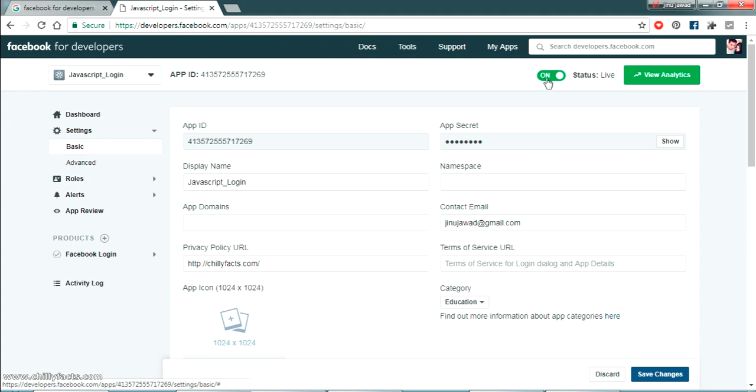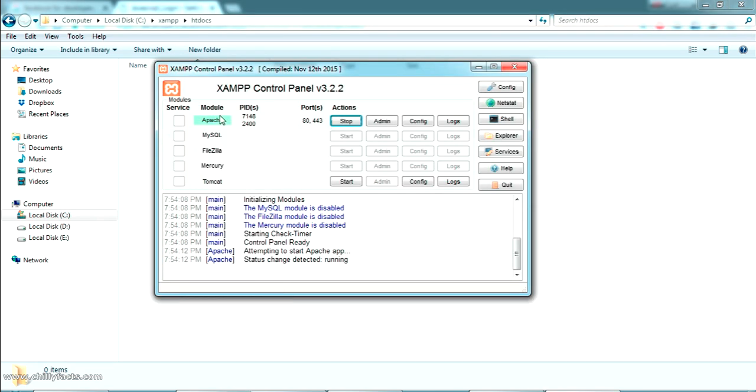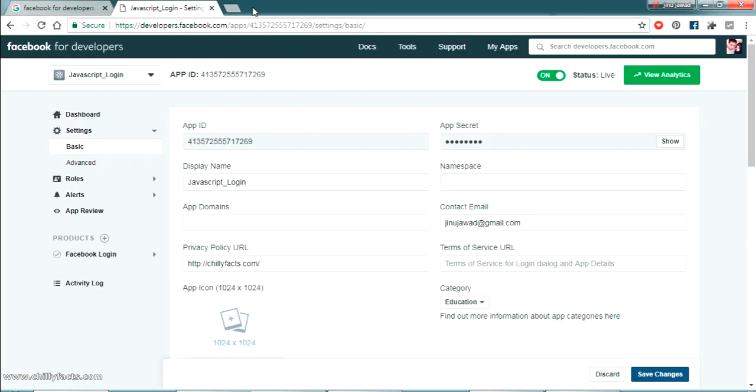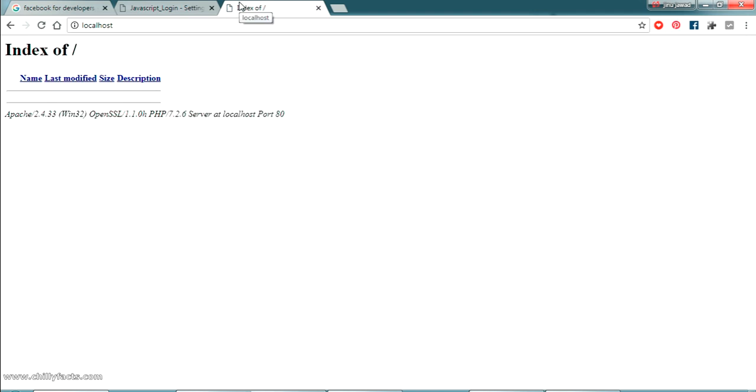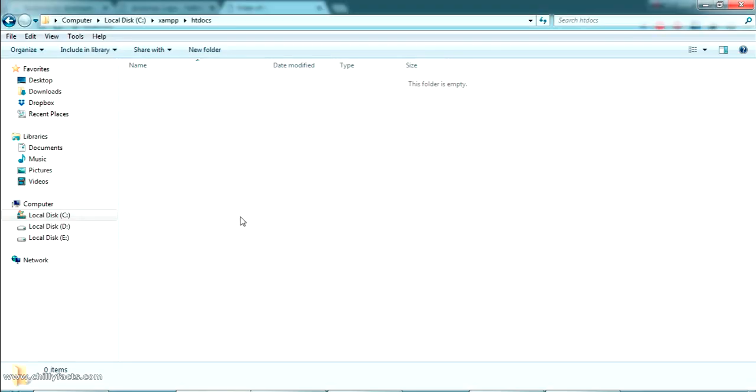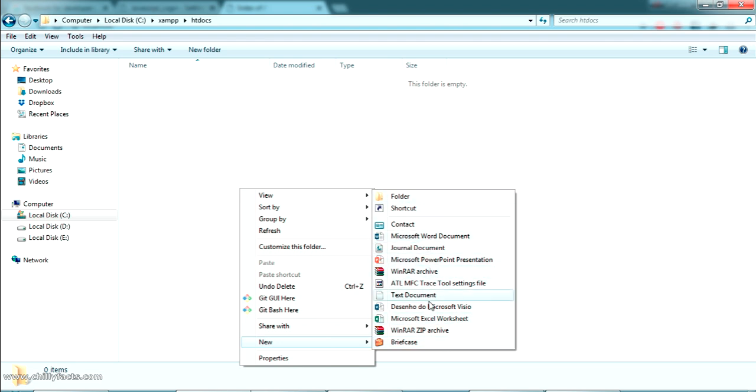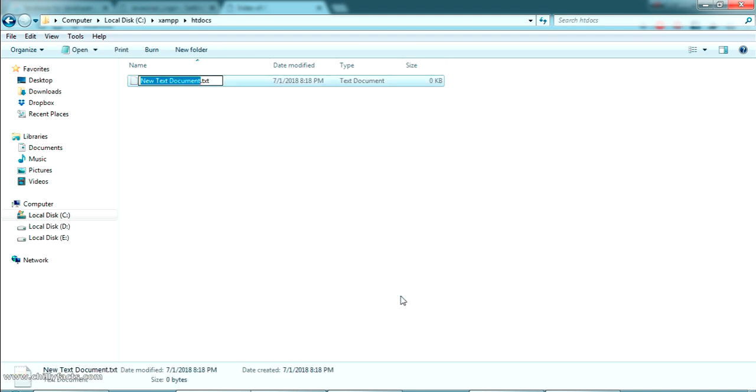Now the next what we have to do is we have to create a simple PHP page. This is my htdocs folder where I can create my localhost PHP pages. And you can see here my Apache server is running. Now if I am just selecting localhost you will get a page not found exception. So I am just creating a blank PHP page here. Create an index.php.